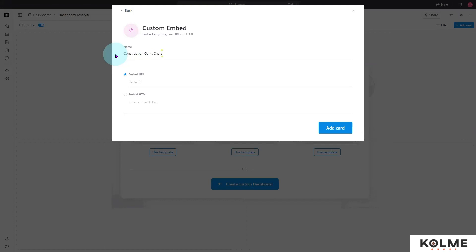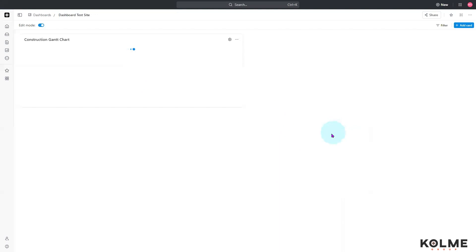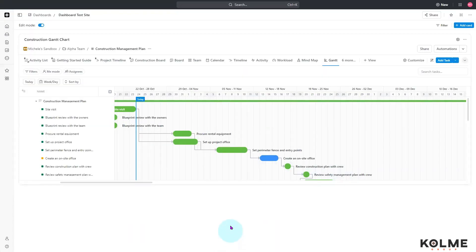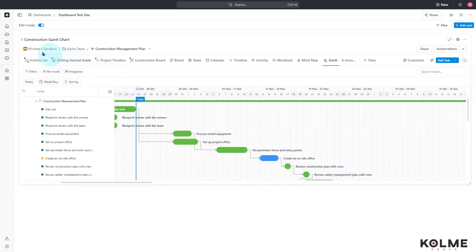I'm going to paste my link right here and add that card. The way it works is it's going to paste it in as if it's a tiny web browser window, so it still has all of the information here.